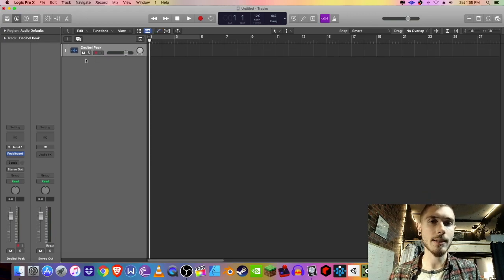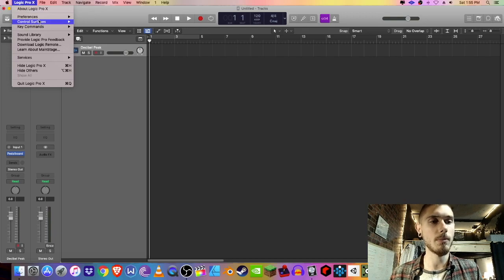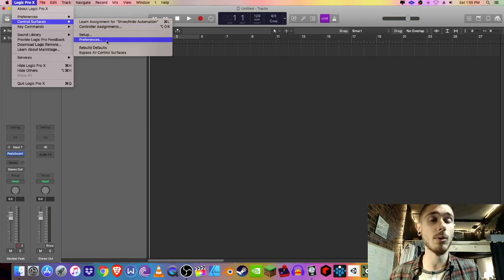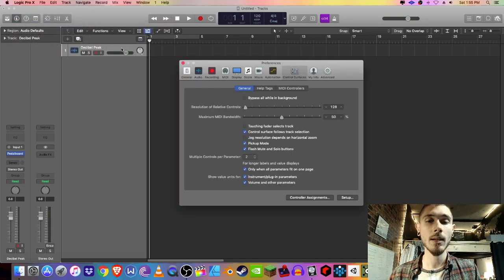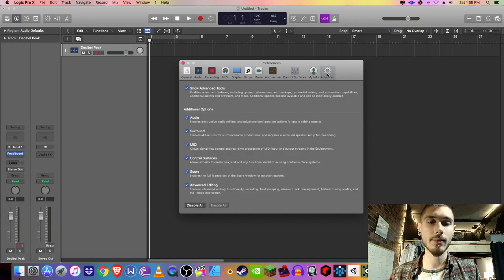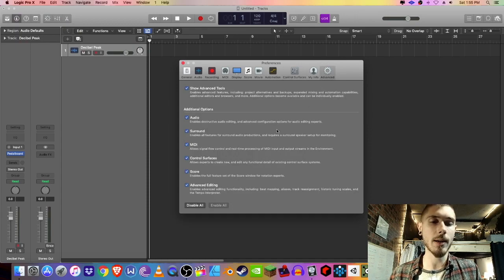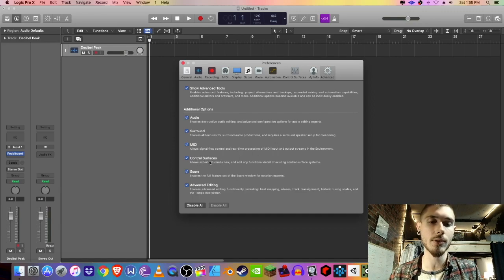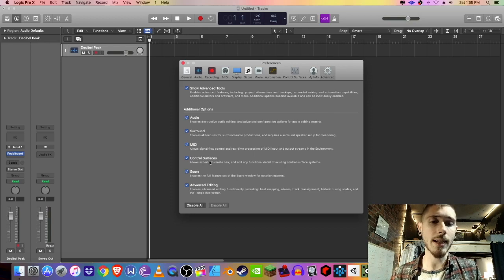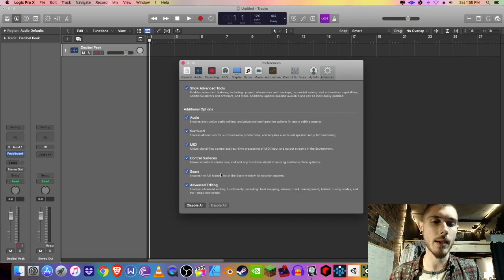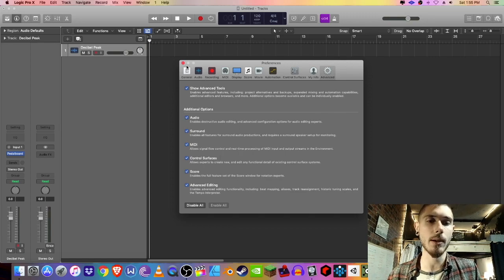Last thing we're going to look at is how to enable these advanced options. So we're going to go back to control surfaces, go to preferences, and go to advanced. As you can see, I have all of mine selected, but the one that will give you the expert view is control surfaces. So if you want, I highly recommend doing this. It'll make things easier for you down the line, and you don't have to worry about the other ones for now.